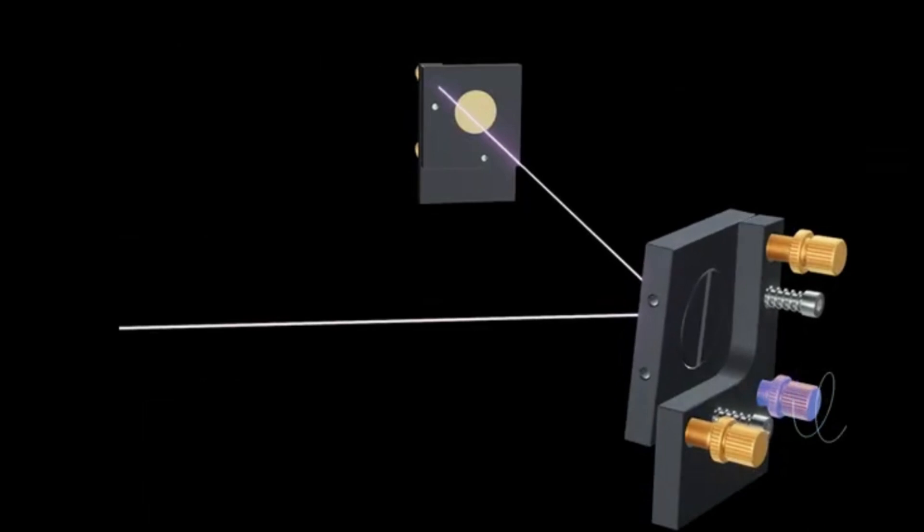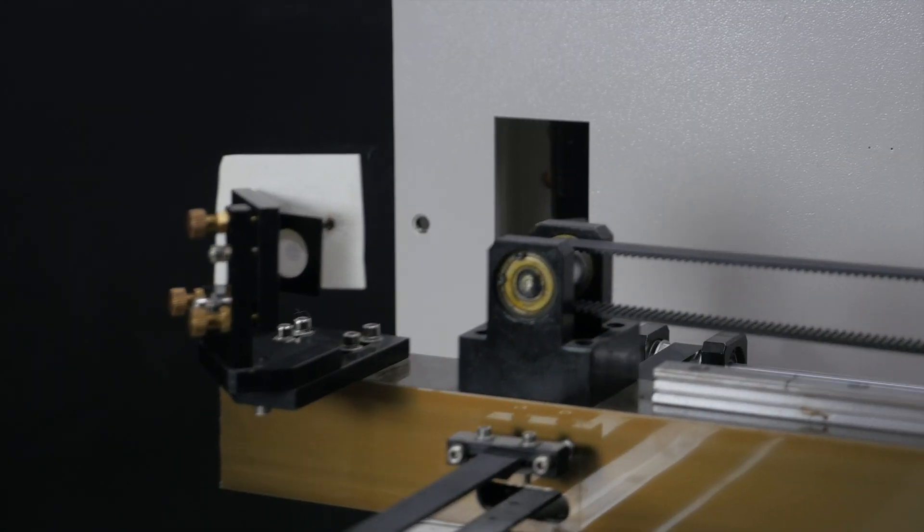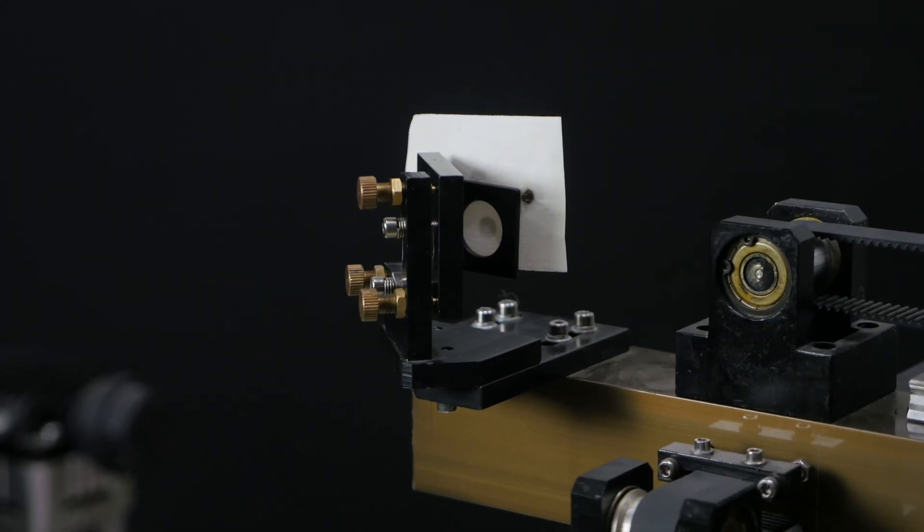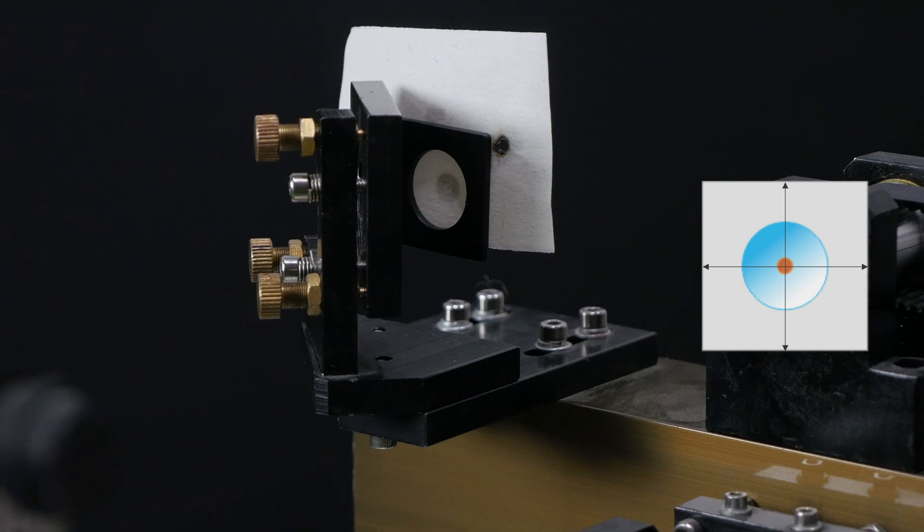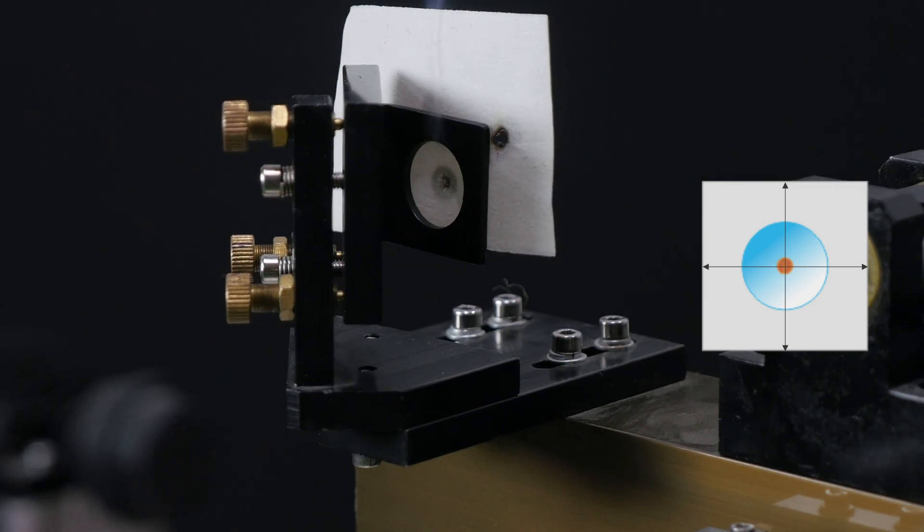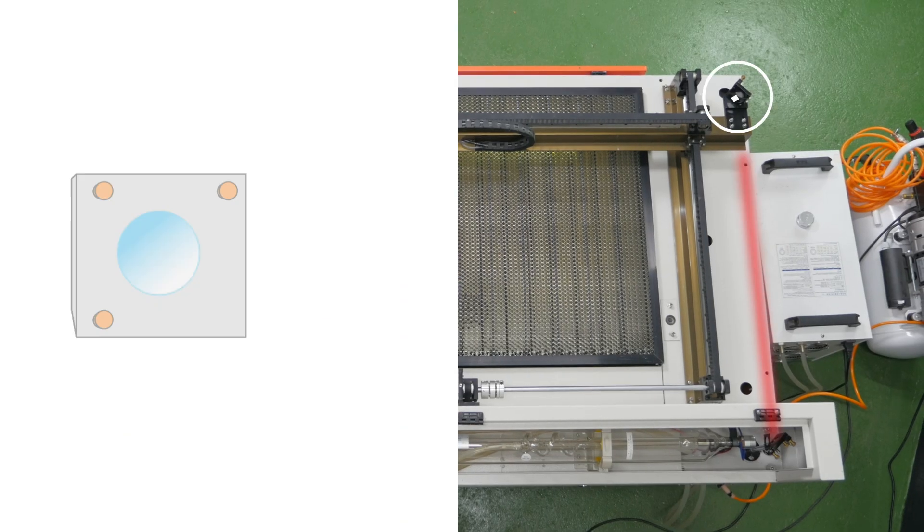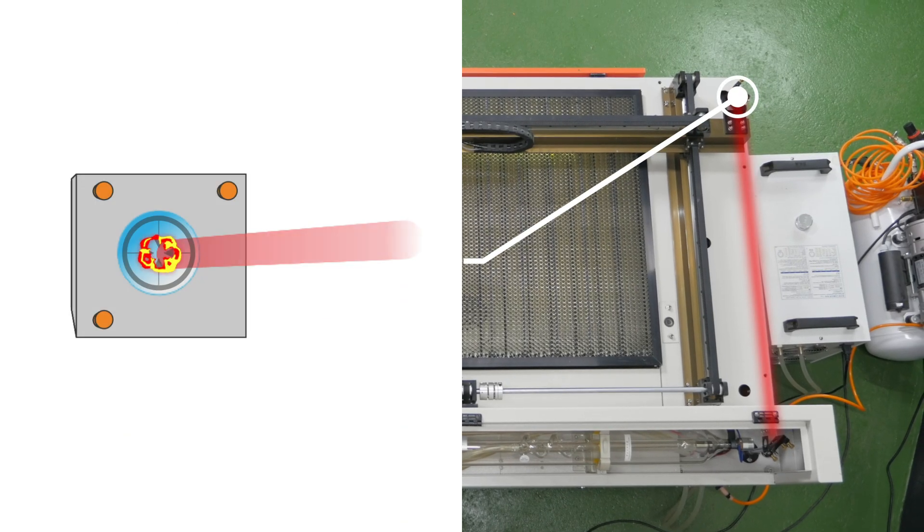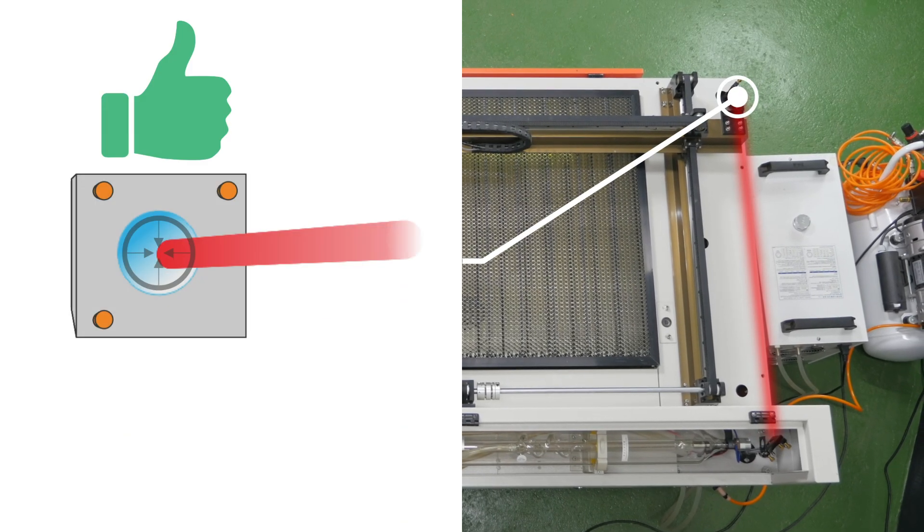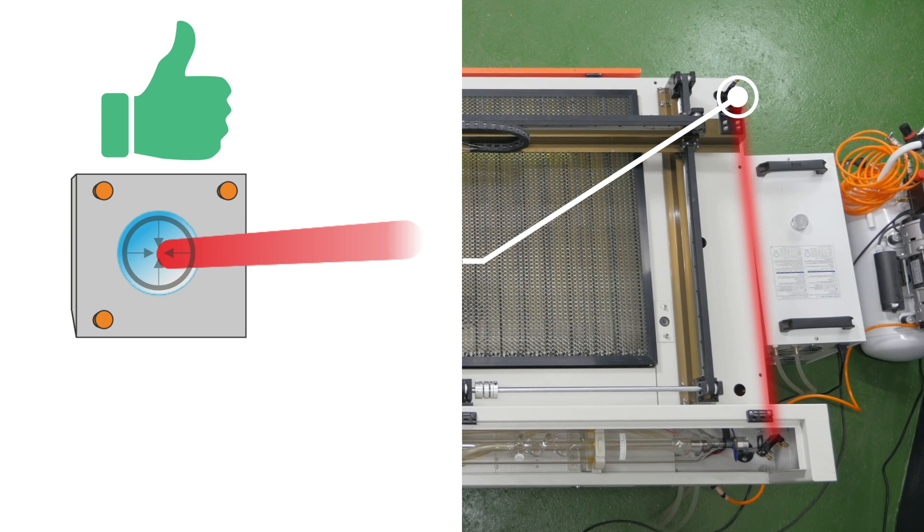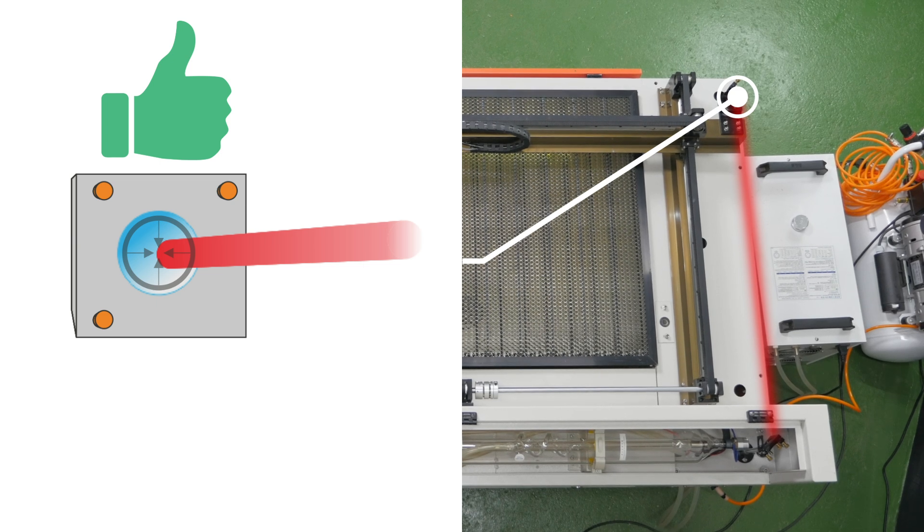When the spots match with each other, move the laser head again and repeat the procedure once more. For the third mirror, the laser beam must hit strictly in the center of the window in front of the third mirror.